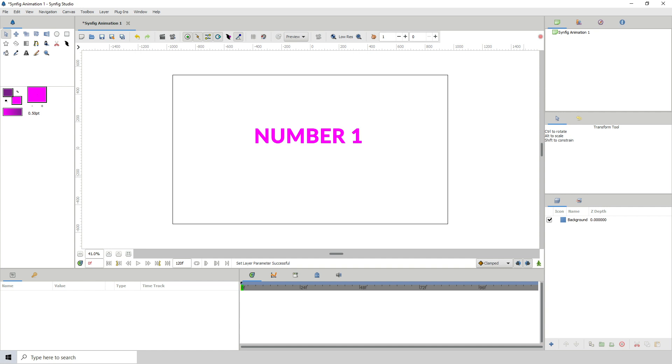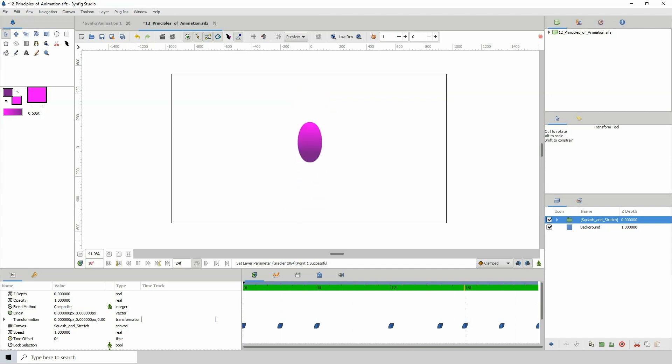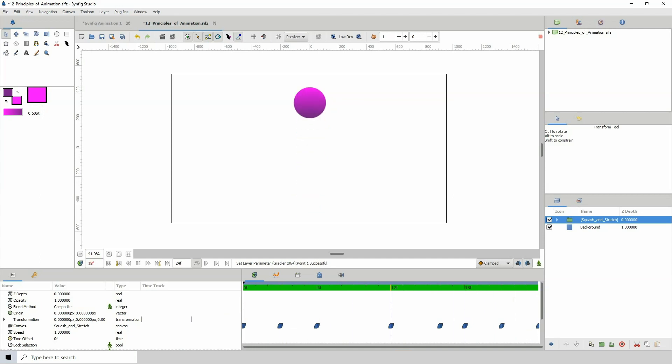Number 1. Squash and Stretch. It's basically as it says, making a character or object squash and stretch. So the question is why? Well, this gives your animated objects the illusion of weight, mass and gravity.